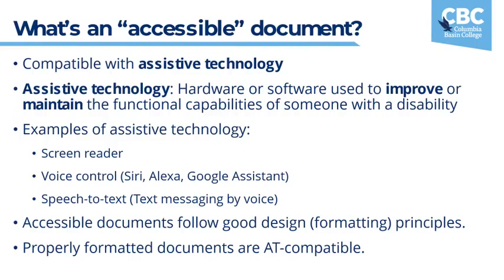It can also be voice control. If you've ever used Siri, Alexa, Google Assistant or something else like it, then you've used a voice control. And this all originated as assistive technology for people who might not have access to using the swipe function on the screen. It's also speech to text. So if you've ever dictated a message by voice, then you've used speech to text.